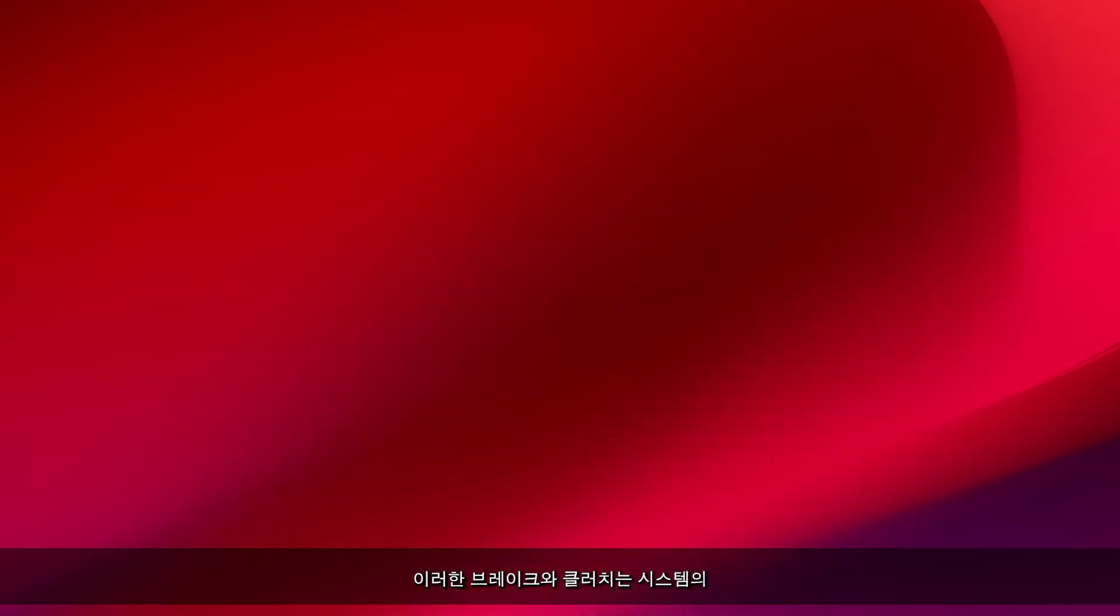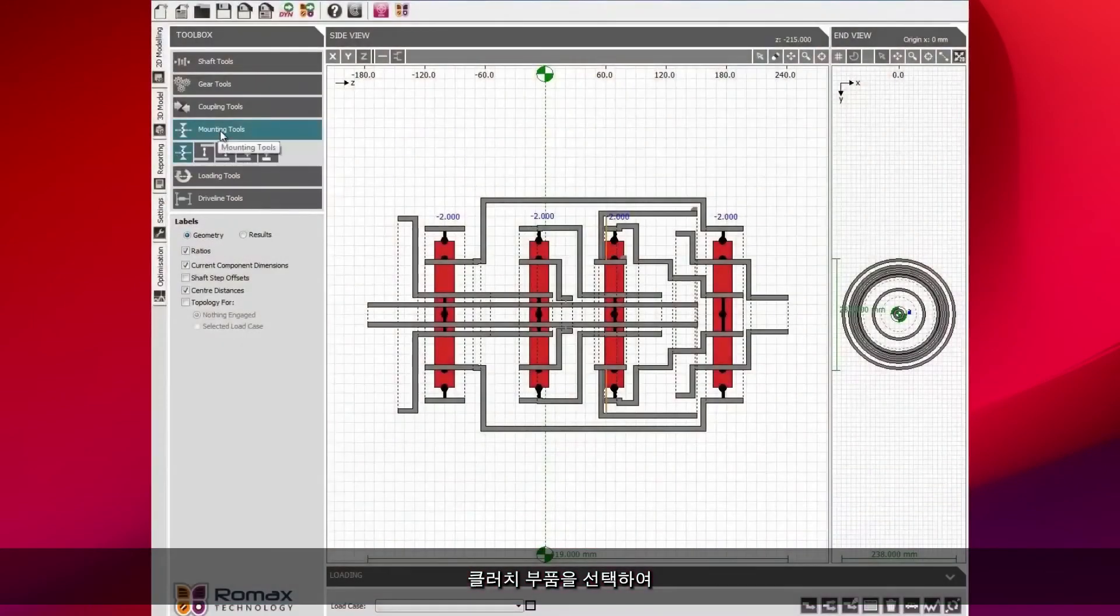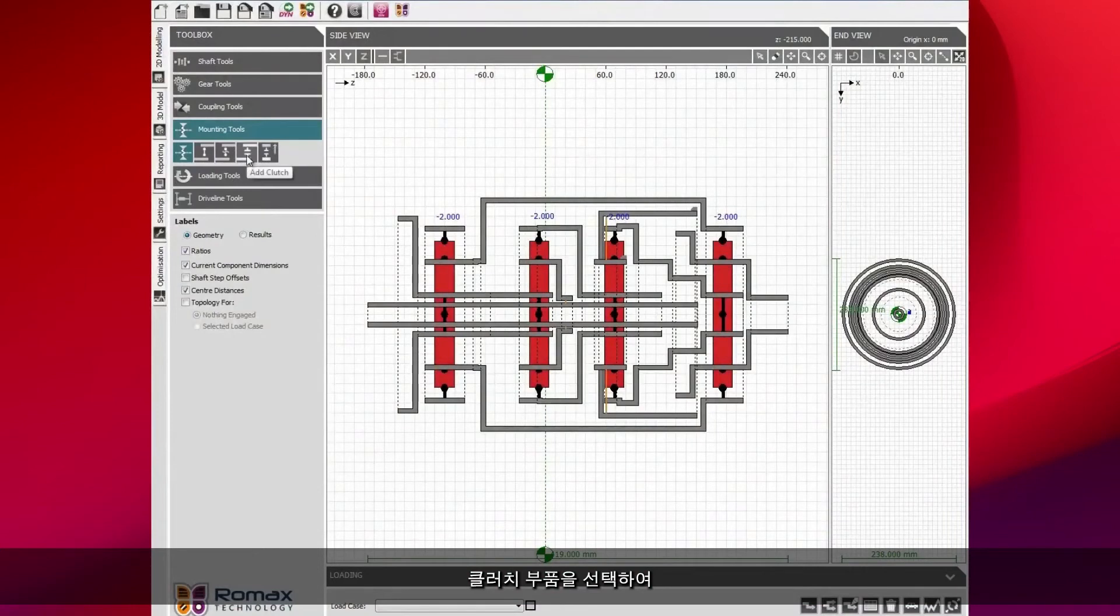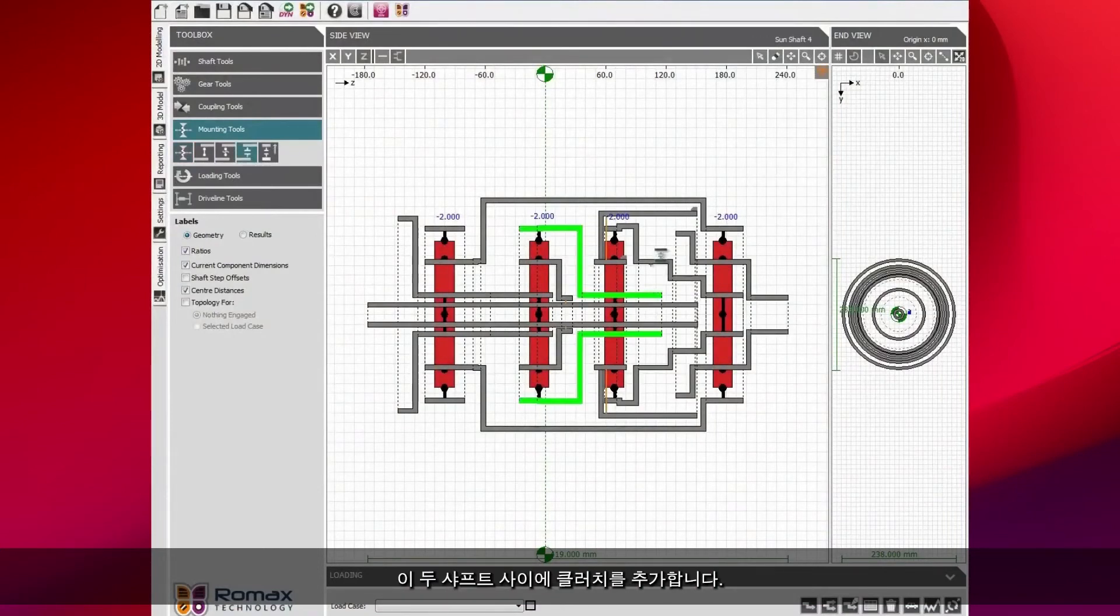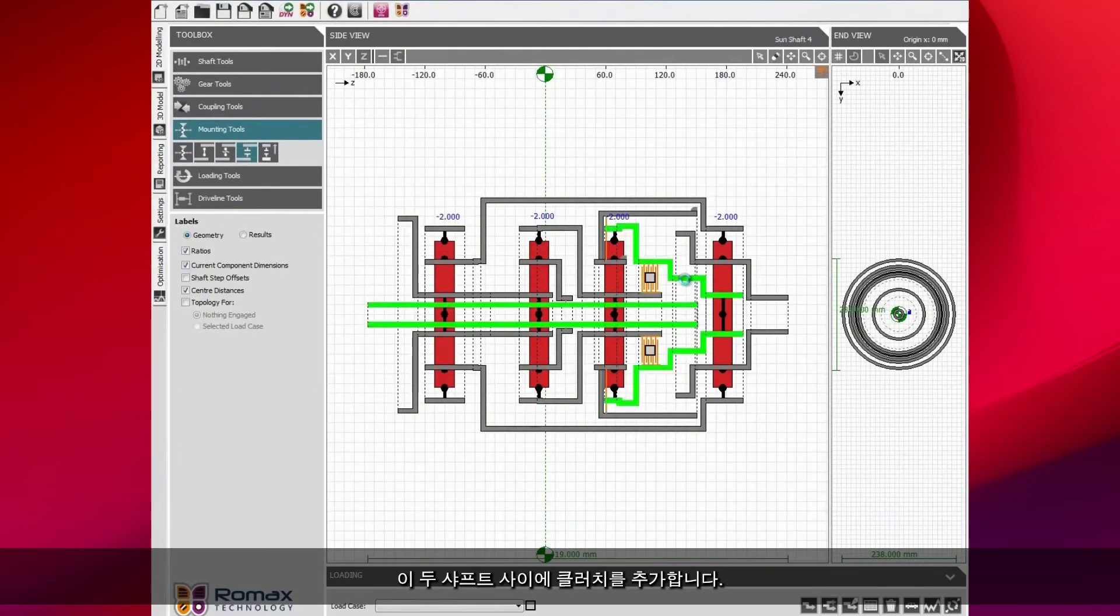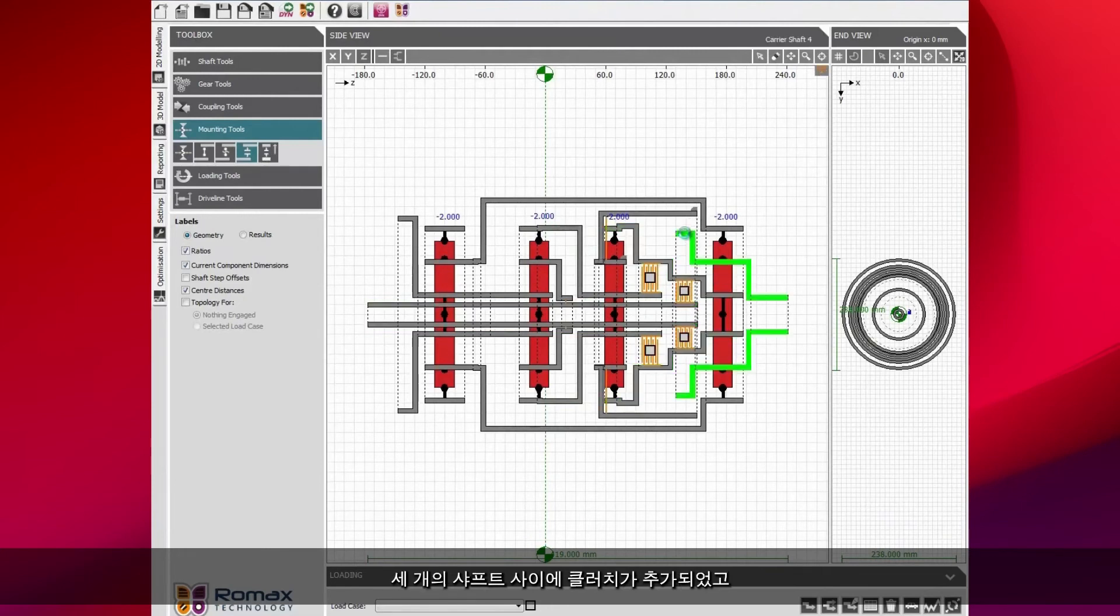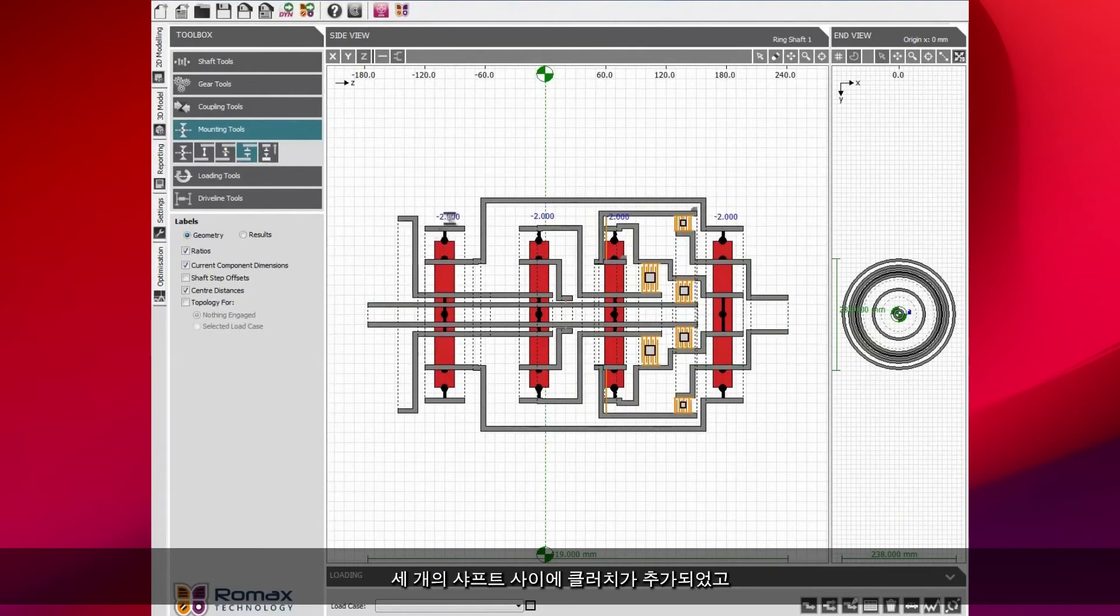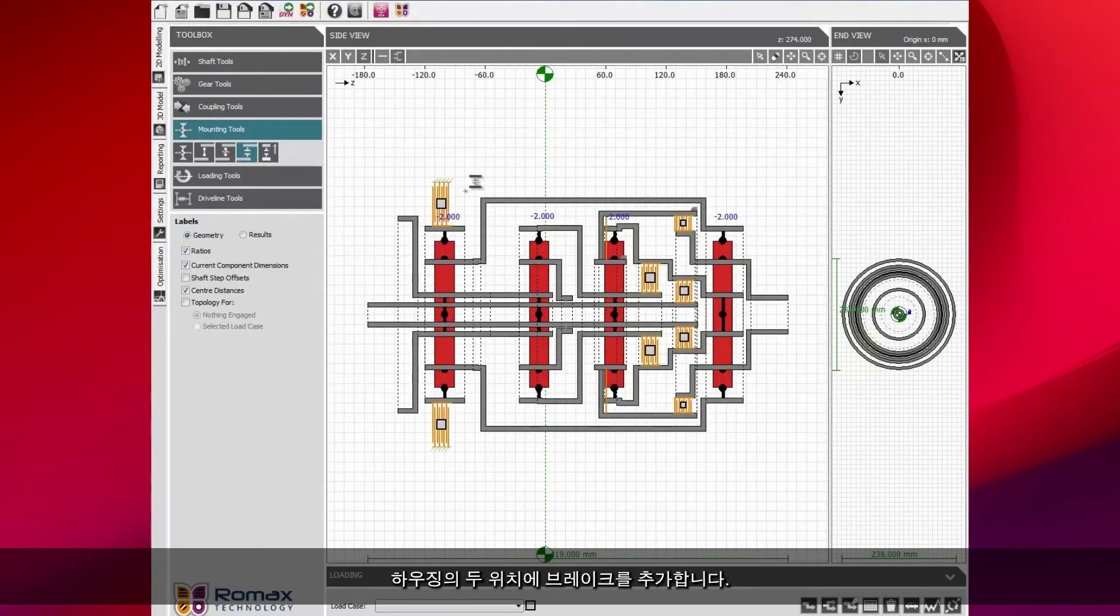These brakes and clutches are going to be connecting different parts of the system together. I select the clutch component and I then add it to the appropriate positions. We have a clutch between these two shafts. In the end, we're going to have a clutch between three of the shafts and we're going to have a brake to housing at two positions.